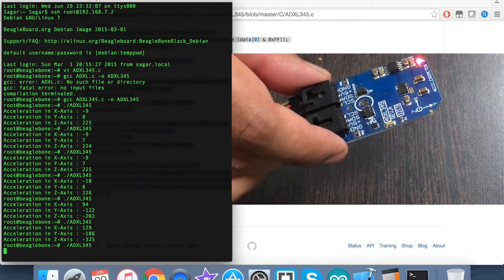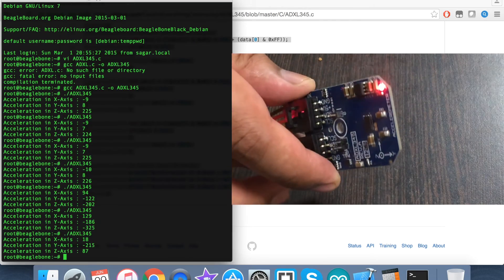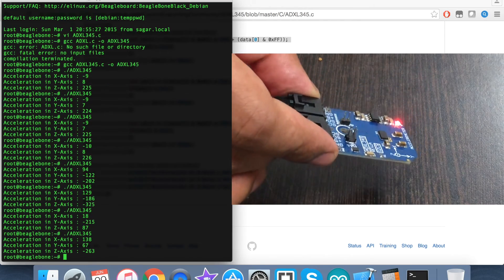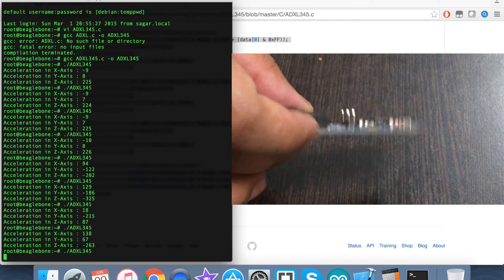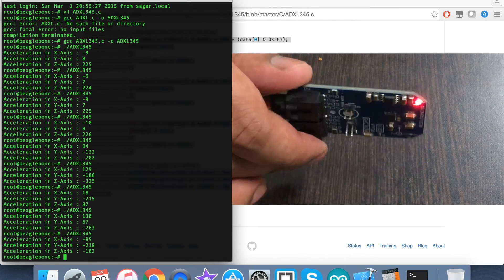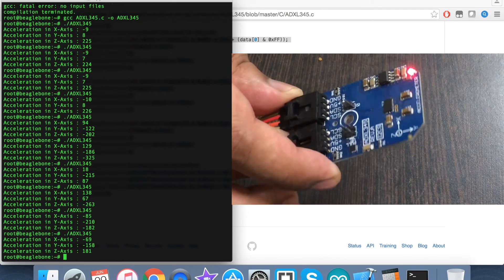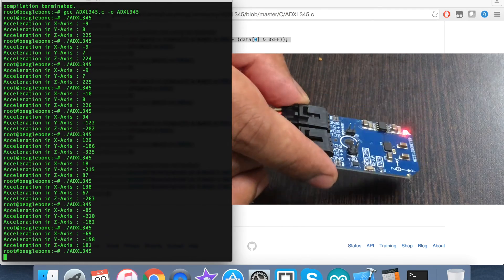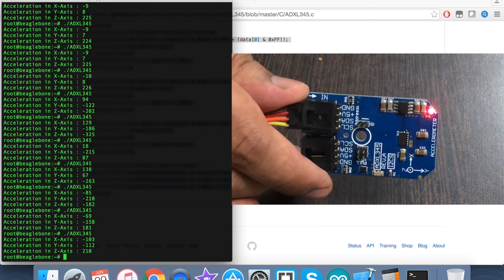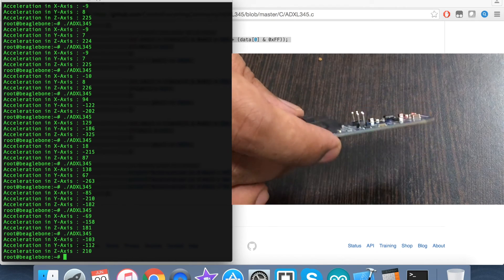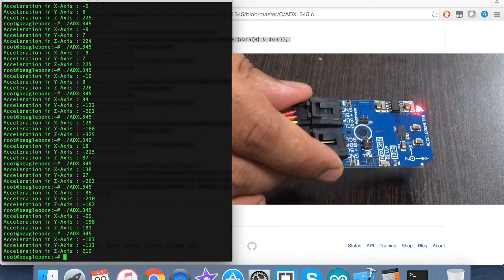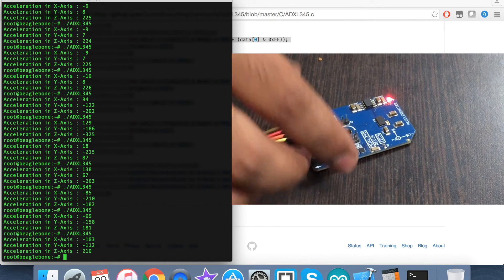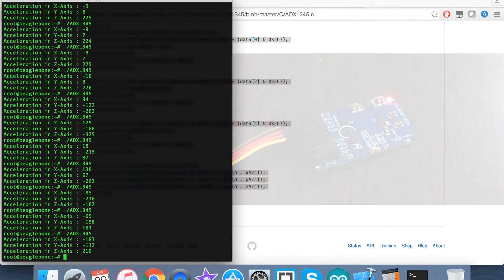But when I try to rotate the sensor and run the command, you can notice the change in the magnitude for acceleration in all three perpendicular axes. As I'm rotating the sensor, the values are changing as per the acceleration change. This is how the sensor responds to the C code along with the BeagleBone Black.